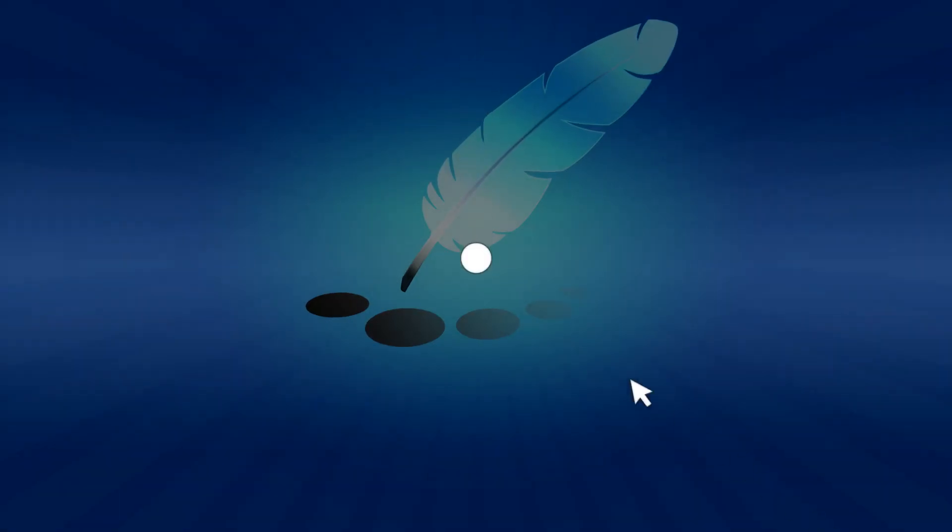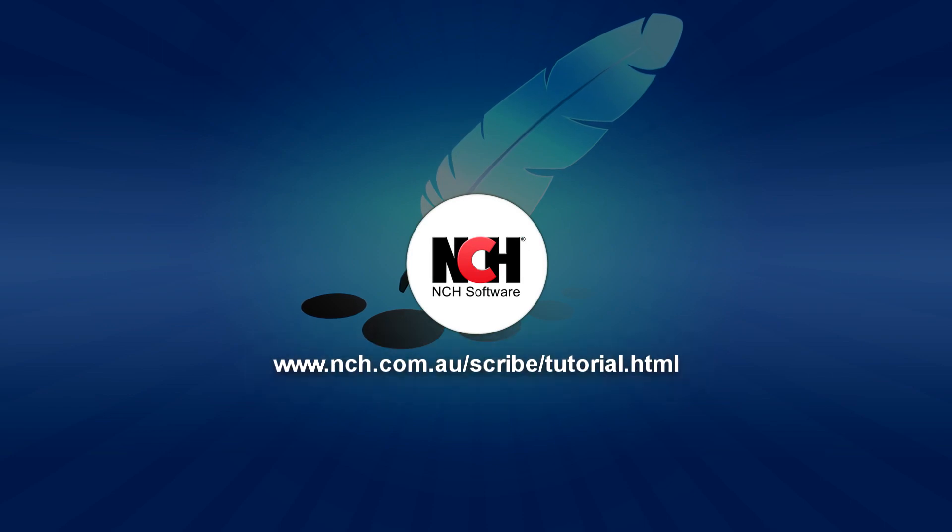For more Express Scribe tutorials, visit the address shown on your screen.